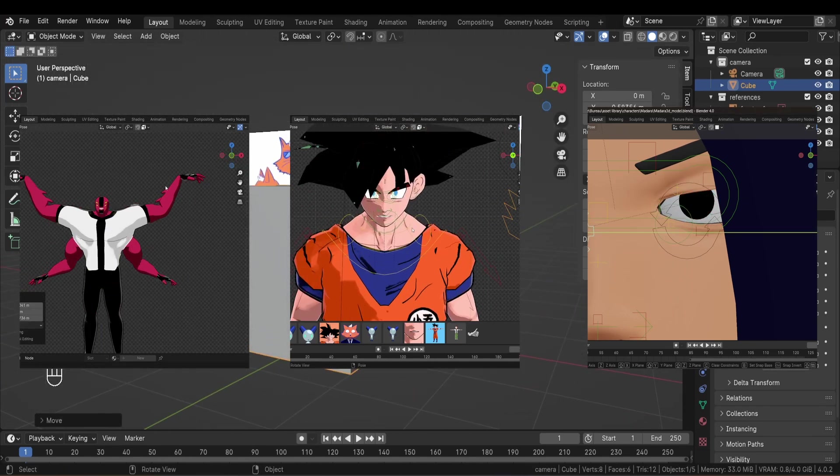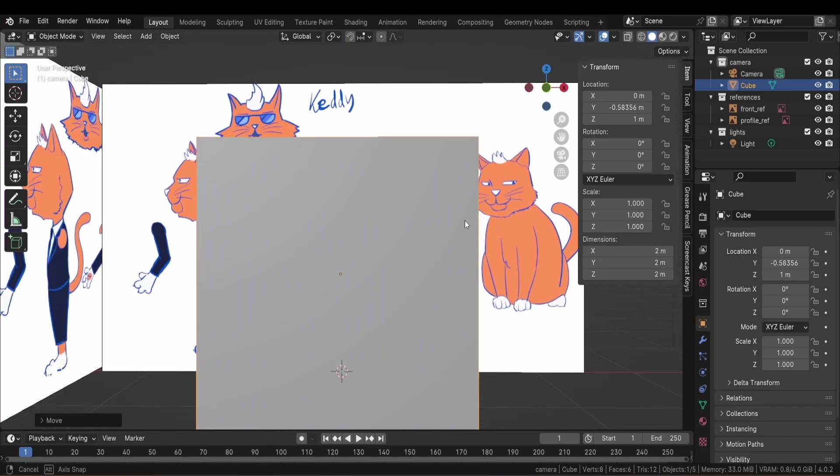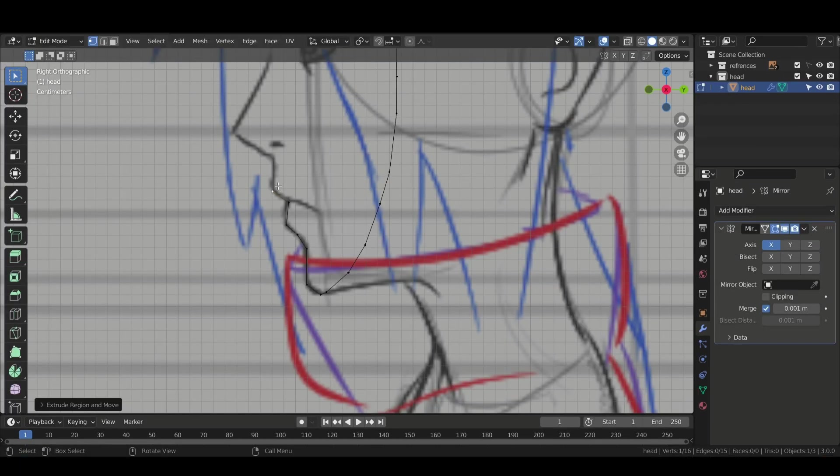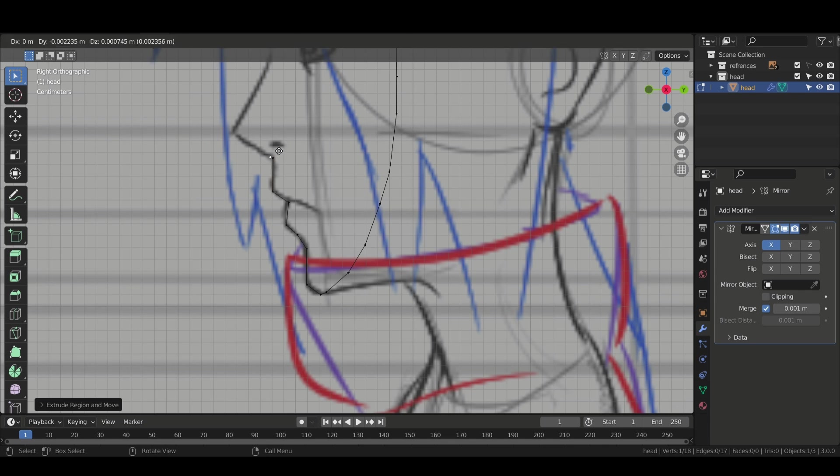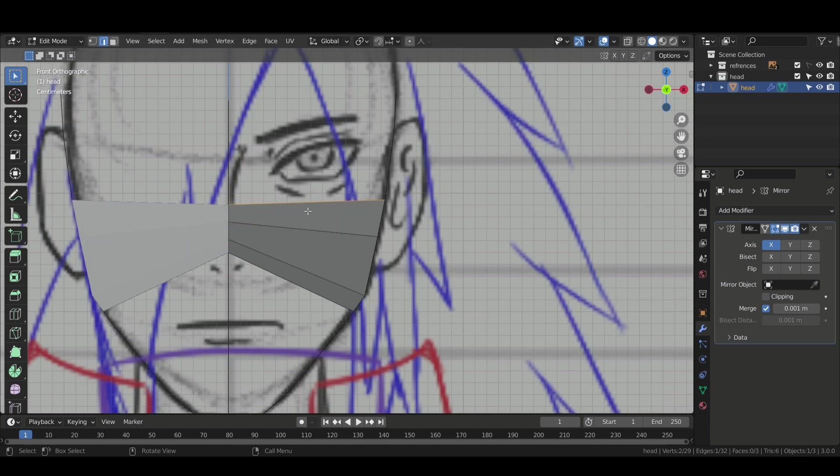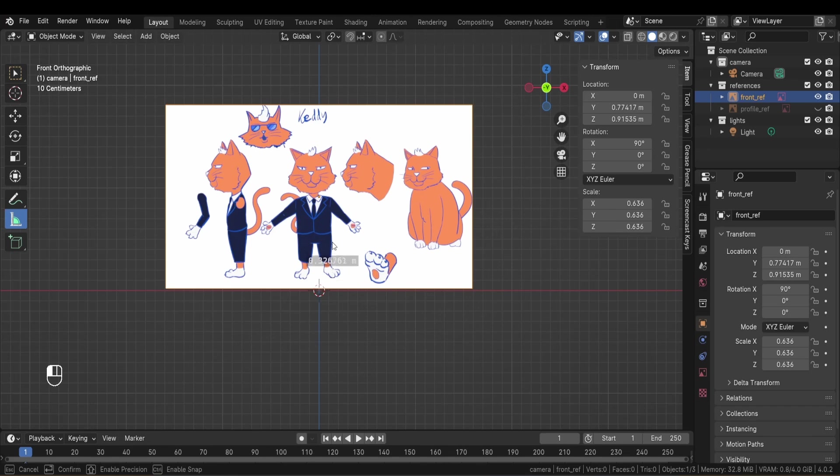For this video, we're going with a simple character. So I'll start blocking the head with a cube. Whereas for Madara for example, I started with a single vertex and blocked the face. That's typically for the anime style characters. I start by making sure I have the right height for the character using a cube or this measure tool.